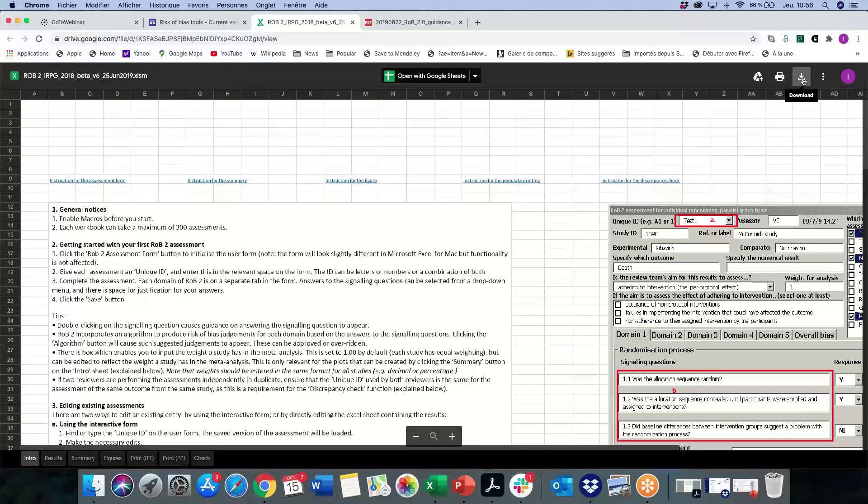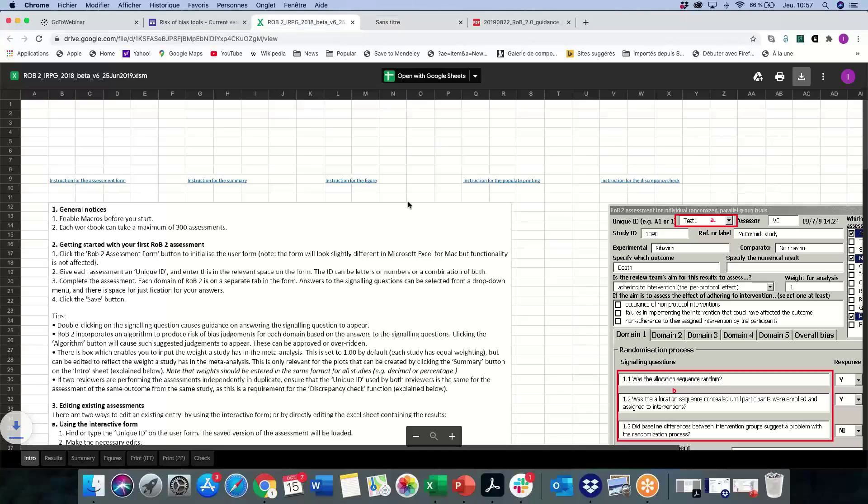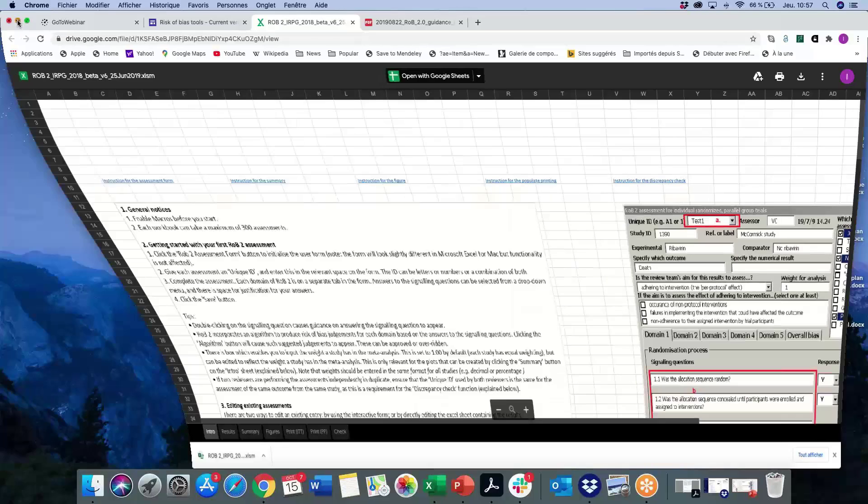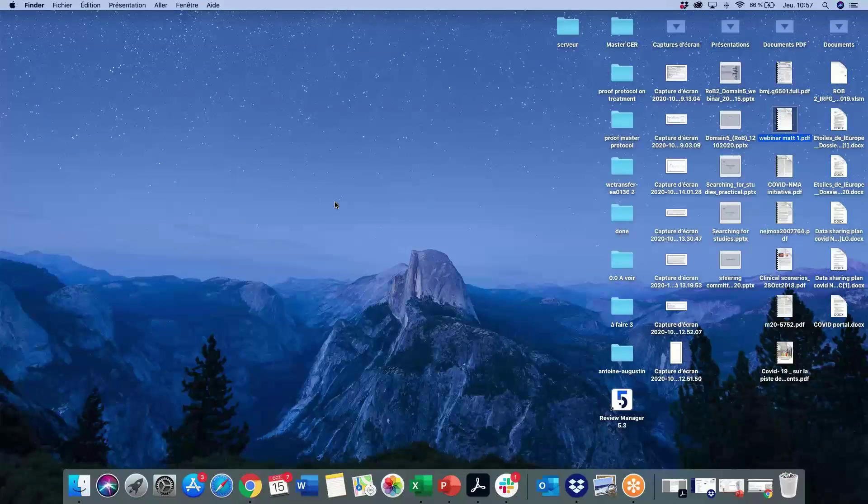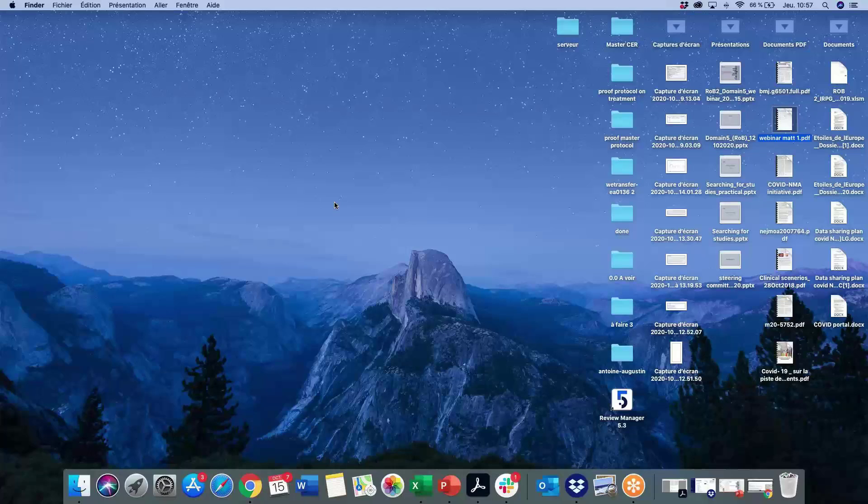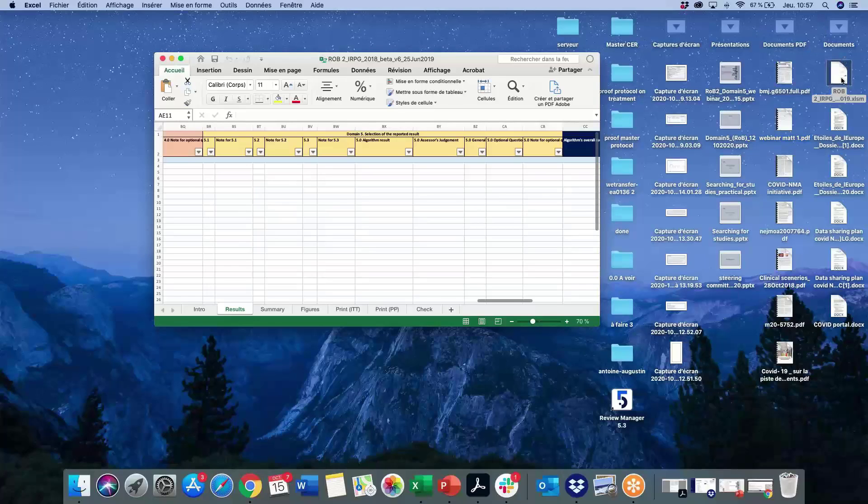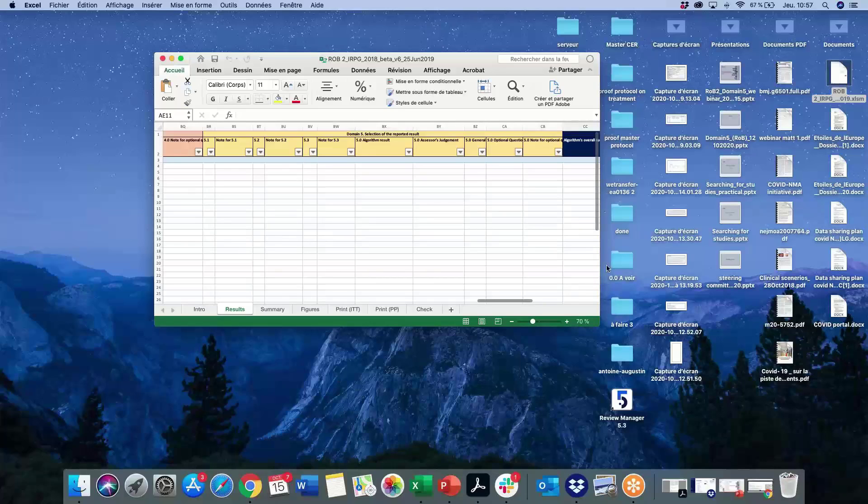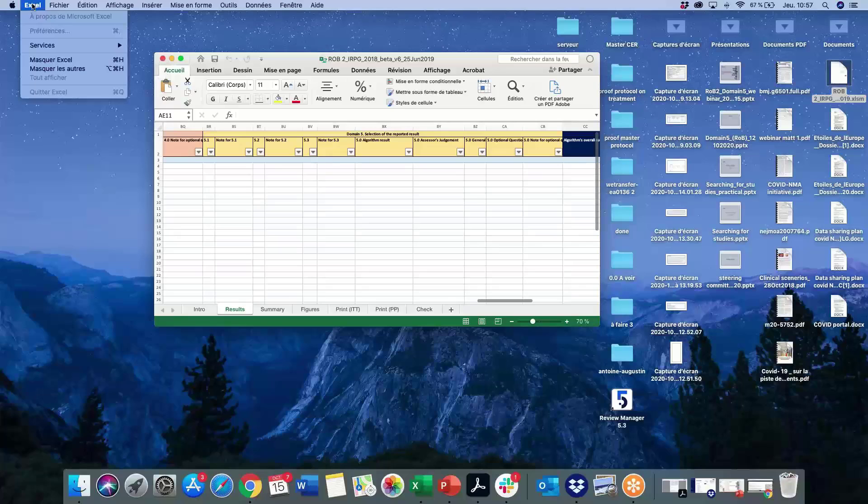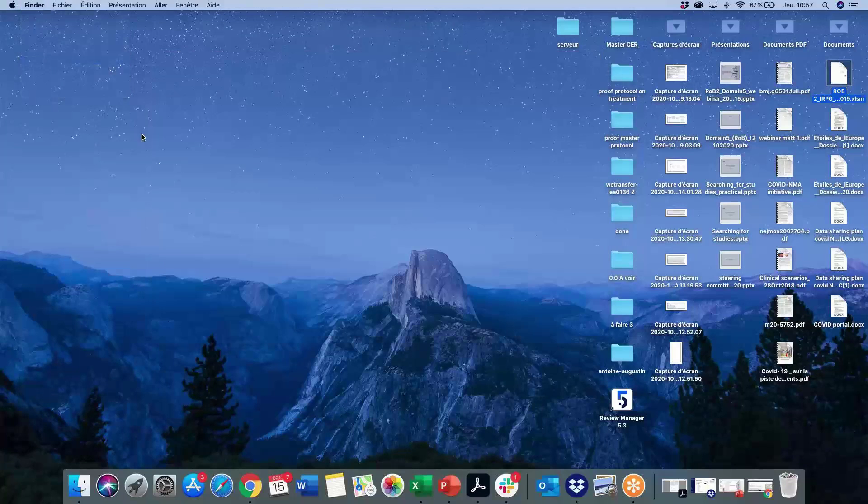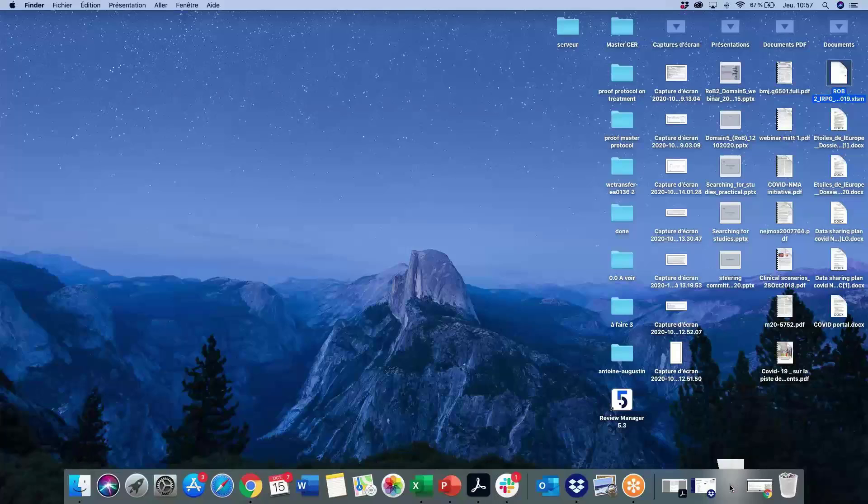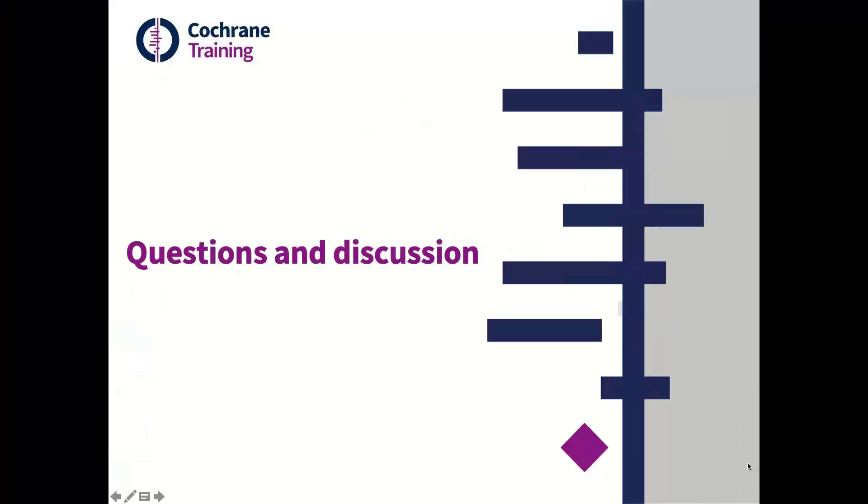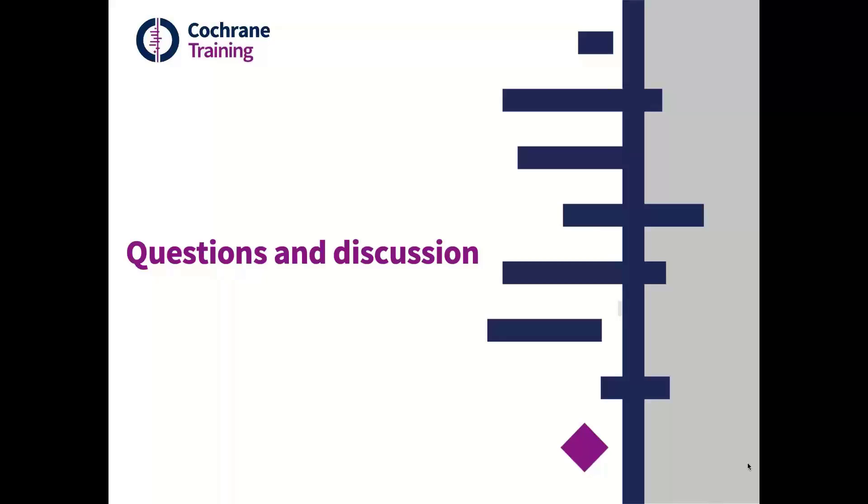Someone's asked if they can access Risk of Bias 2 in RevMan Web. I can answer that. We do recommend that people use the Excel tool on the riskofbias.info website that Isabel's just shown you. At the moment, this can't be imported directly into RevMan Web, so you would have to copy your risk of bias judgments for each domain, not the signaling questions, just for each domain, into RevMan Web. I think the risk of bias team are working on an online version of the Excel tool, and hopefully there are plans to integrate that with RevMan Web at some point in the future. It is in the plans, but at the moment it's not possible.